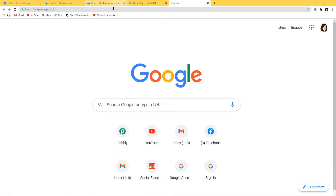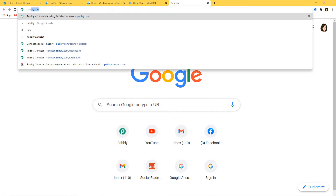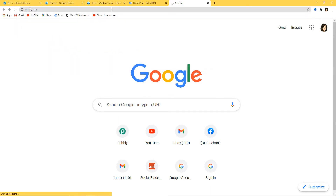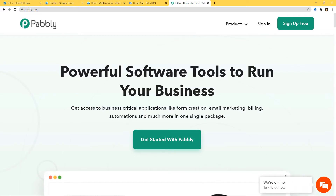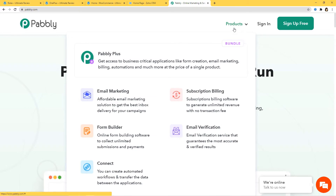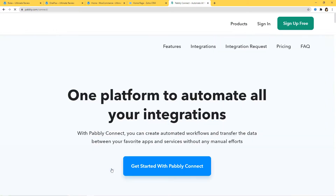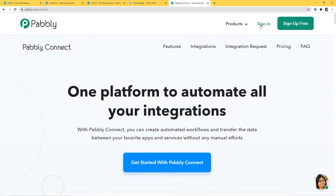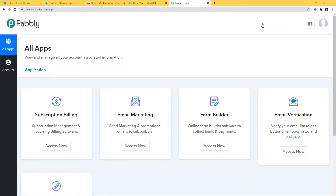Here I am at Google and I will go to the URL section and type Pably.com. This is the website of Pably. I will hover over the product section and click on Connect. Now I am going to sign into my account. You can also sign up for free and create your free account in just two minutes. You can try out this integration in PabblyConnect absolutely free — you can create your account right now and set up your own automation. The link is available in the description box below the video.